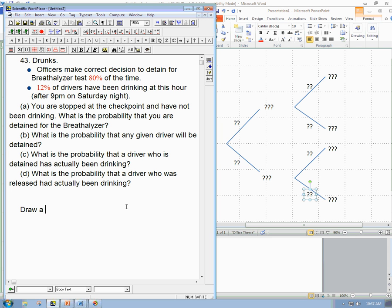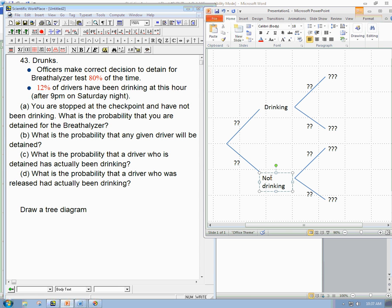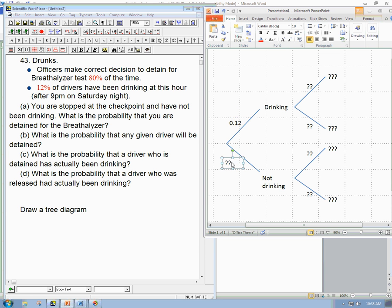The first thing to do is draw a tree diagram to get all the numbers in a pictorial format — that makes it so much easier. The first branches are 'drinking' and 'not drinking,' because we know those probabilities. The probability of drinking is 0.12, and the probability of not drinking is 0.88.